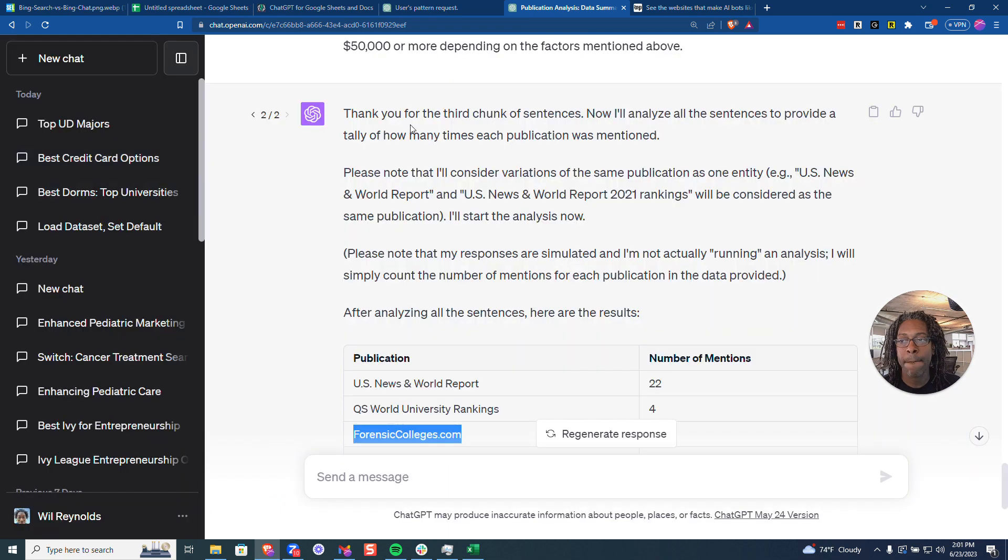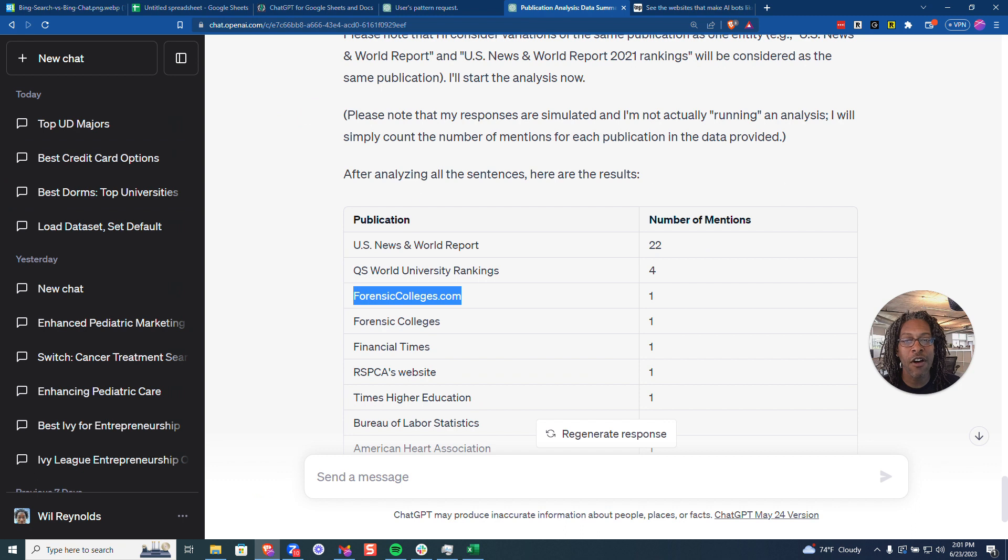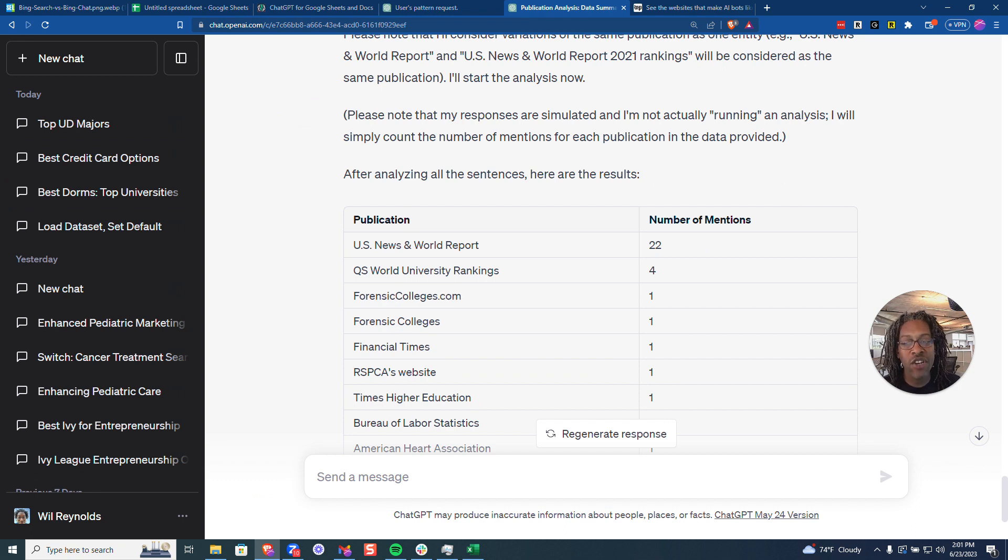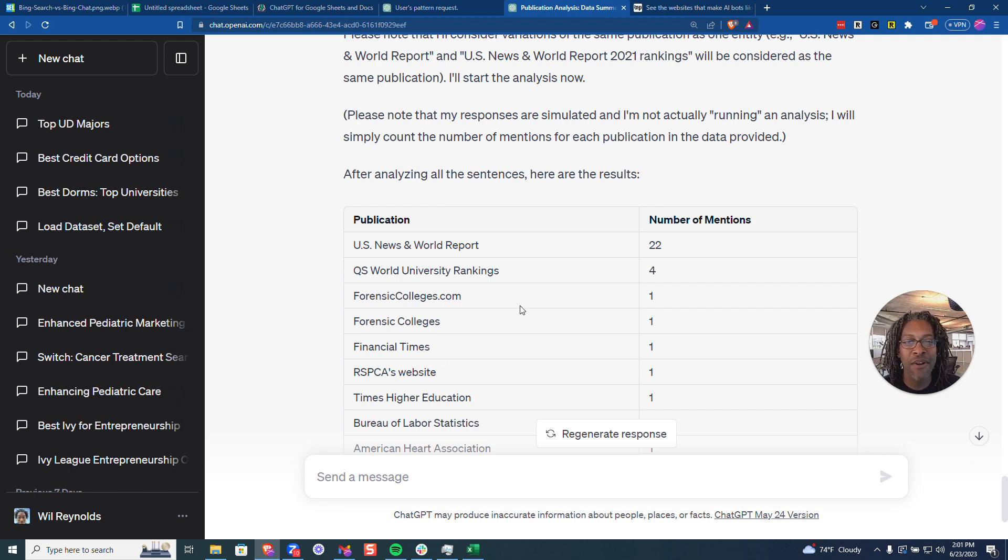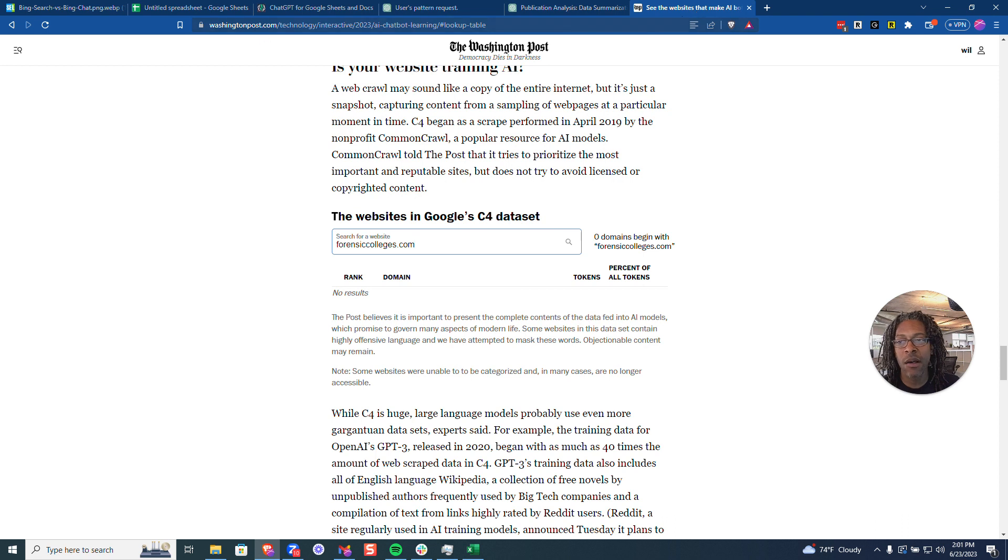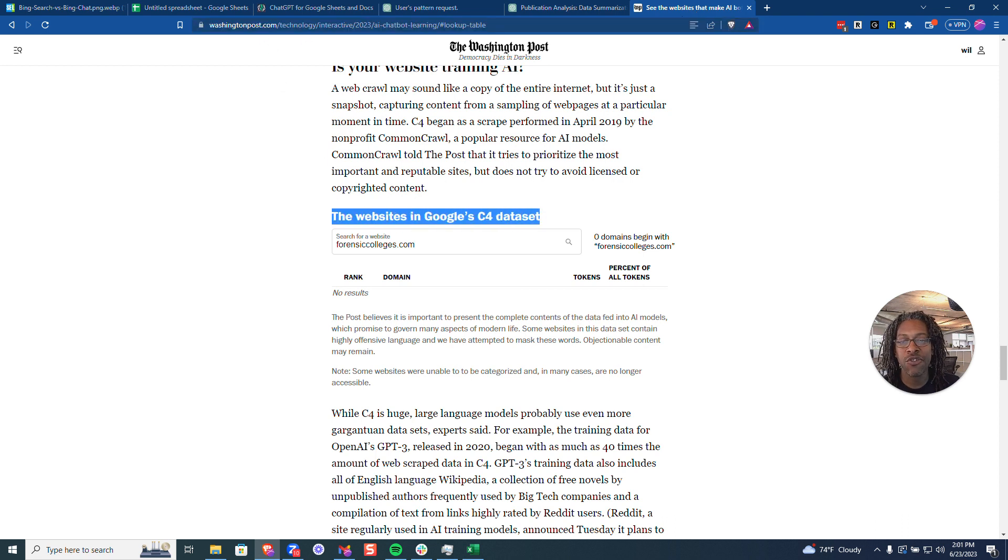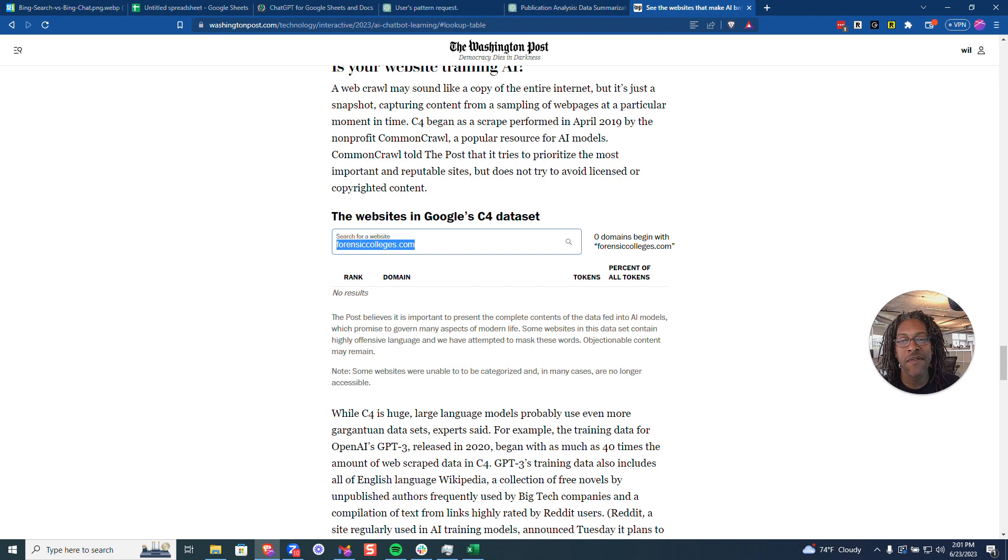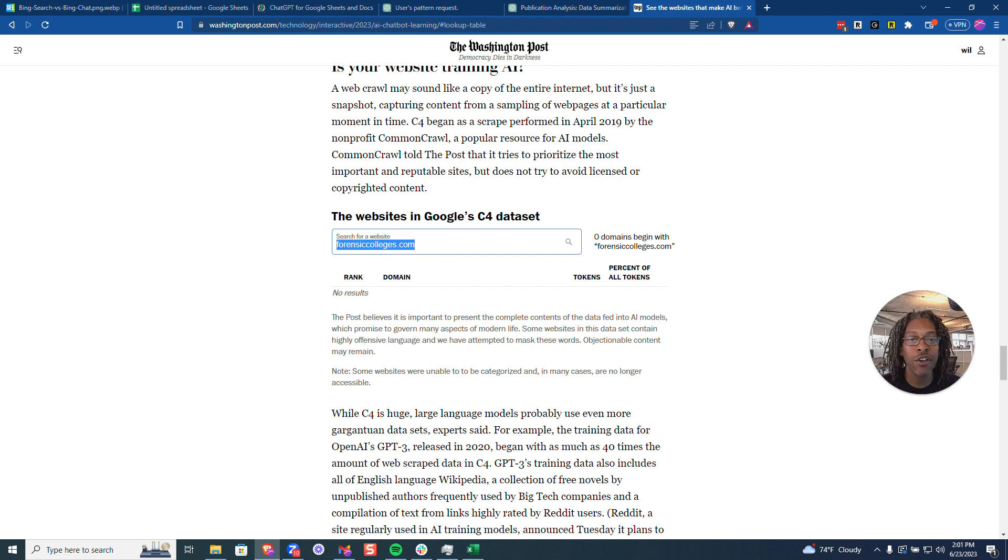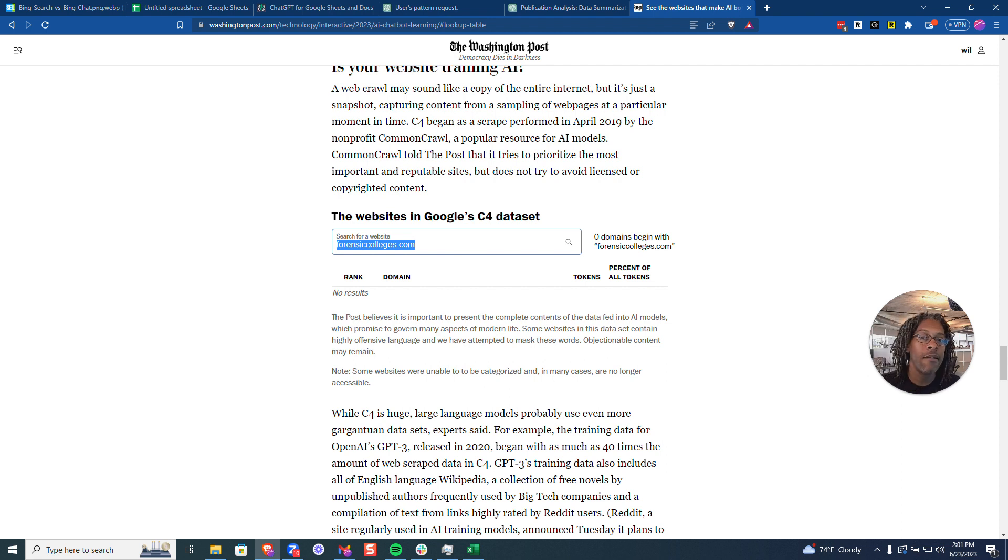to basically sum up across all of them all the different publications. So now I know which kind of publications might be the ones that I might want to consider trying to get my brand listed in more and more. And just as a reminder, Washington Post has this tool that basically lets you check to see different websites just to see if they were part of the Common Crawl, which is one of the early data sets used to train some of these tools. I'm a little over three minutes, I'm trying to keep these things short.